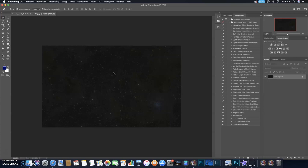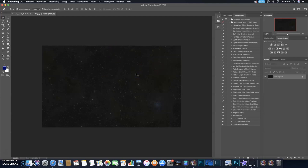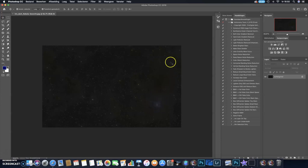So I made this stack in Astro Pixel Processor. It's about six hours of data of the Iris Nebula. You can already see Iris Nebula is coming through, and you also see a few dark lanes of dust.